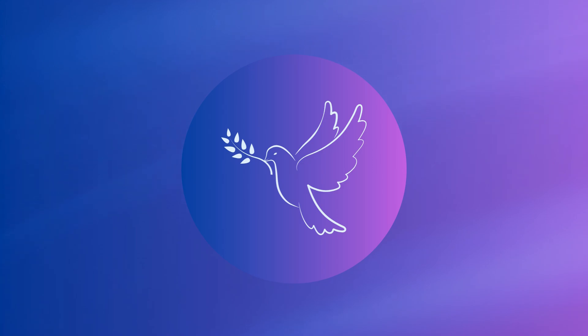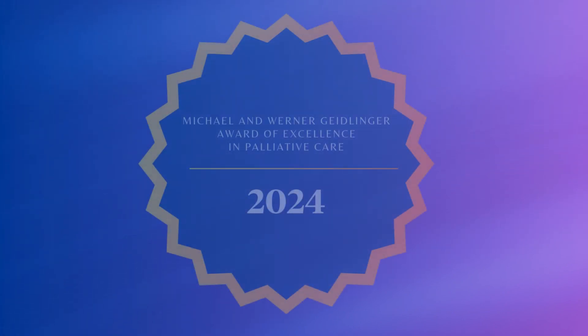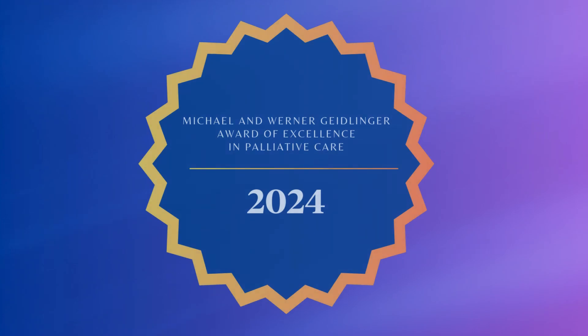The nominator stated that we are deeply grateful for her compassionate care and her gesture of condolences after his passing. While all RPNs deserve praise, Samantha is a bright star. It is our pleasure to present this year's Michael and Werner Geidlinger Award for Excellence in Palliative Care to Samantha McCarron.